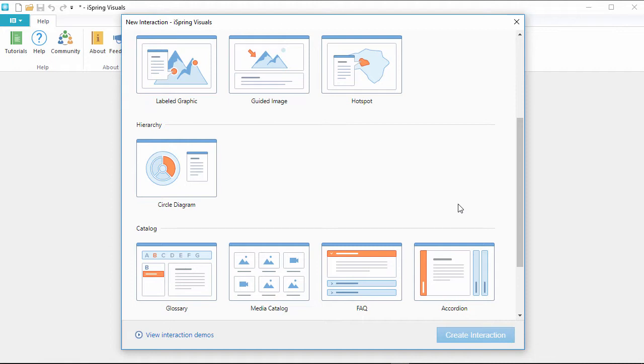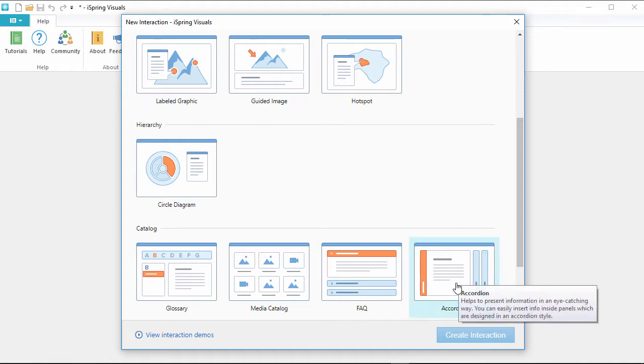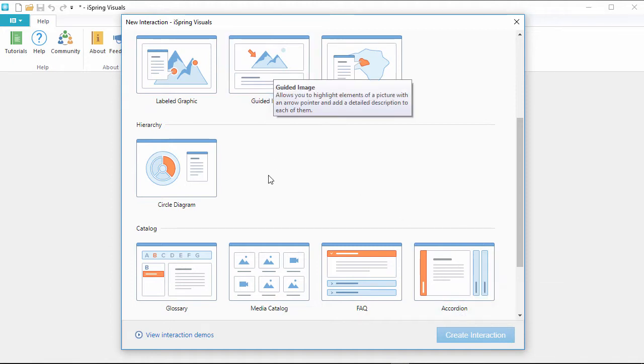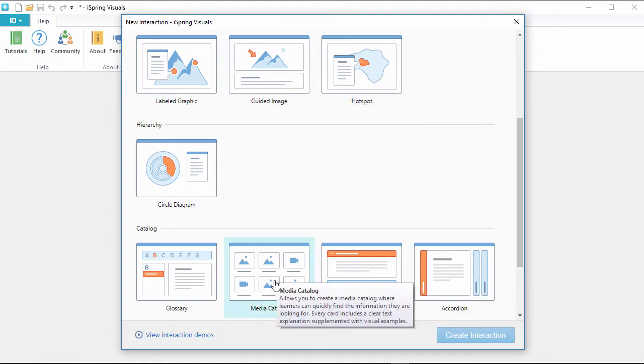You can choose from 12 different interaction templates to present information, like an accordion, a guided image, a media catalog, and much more.